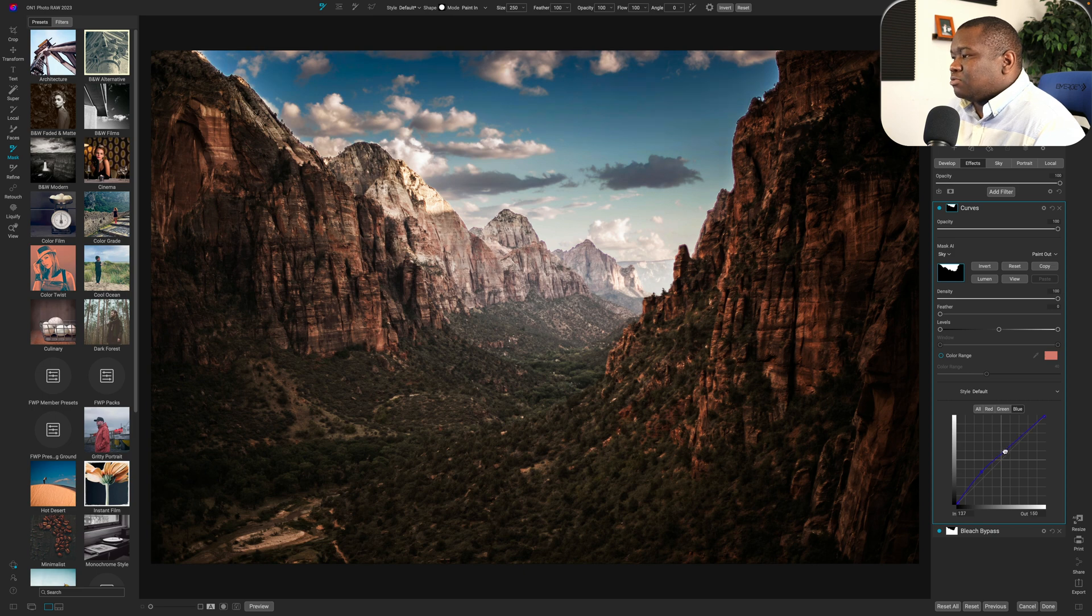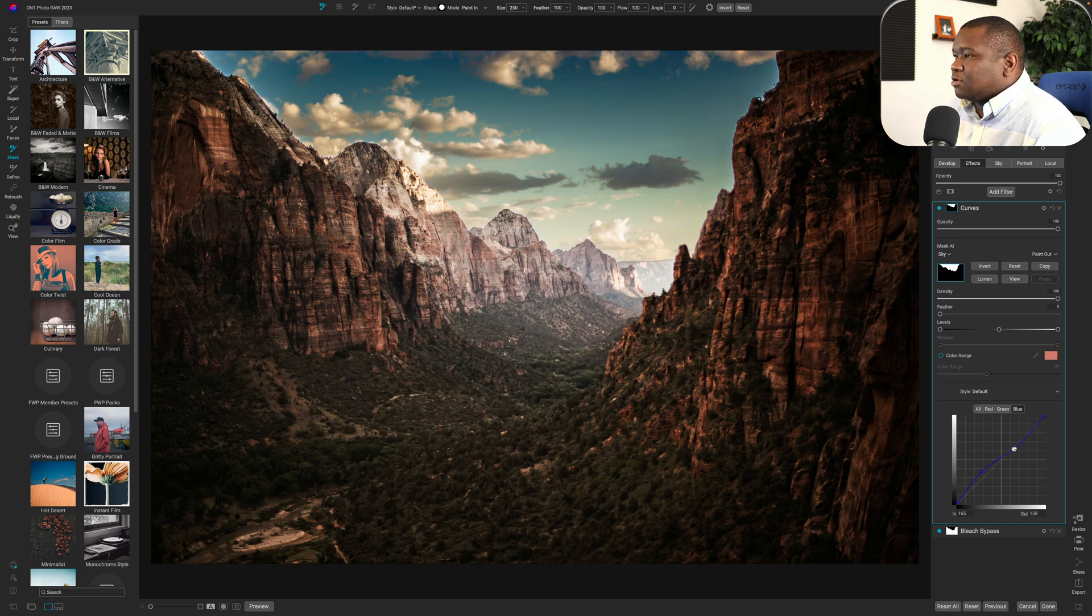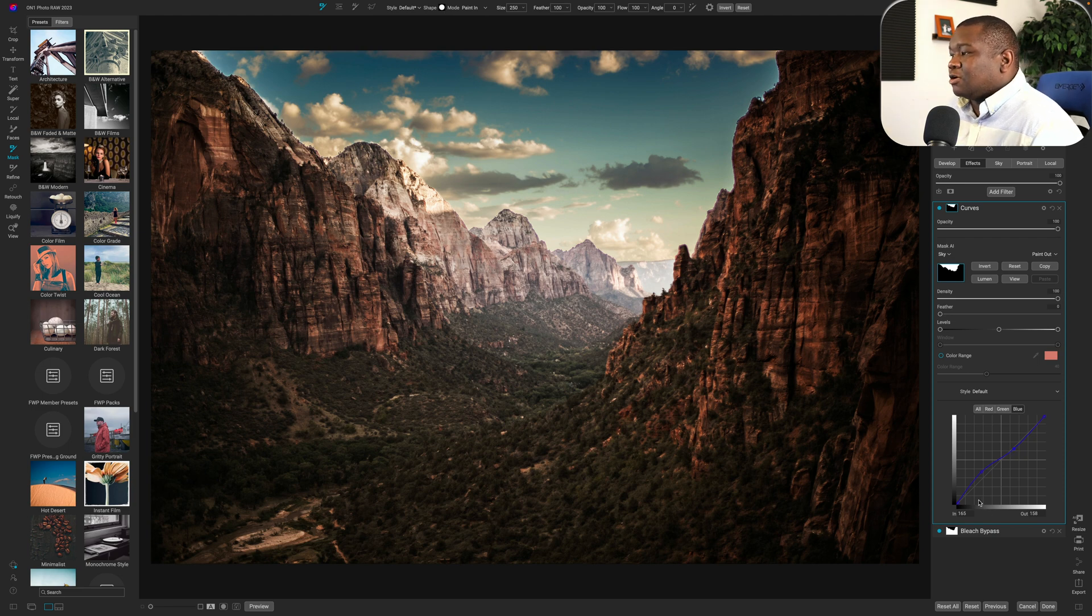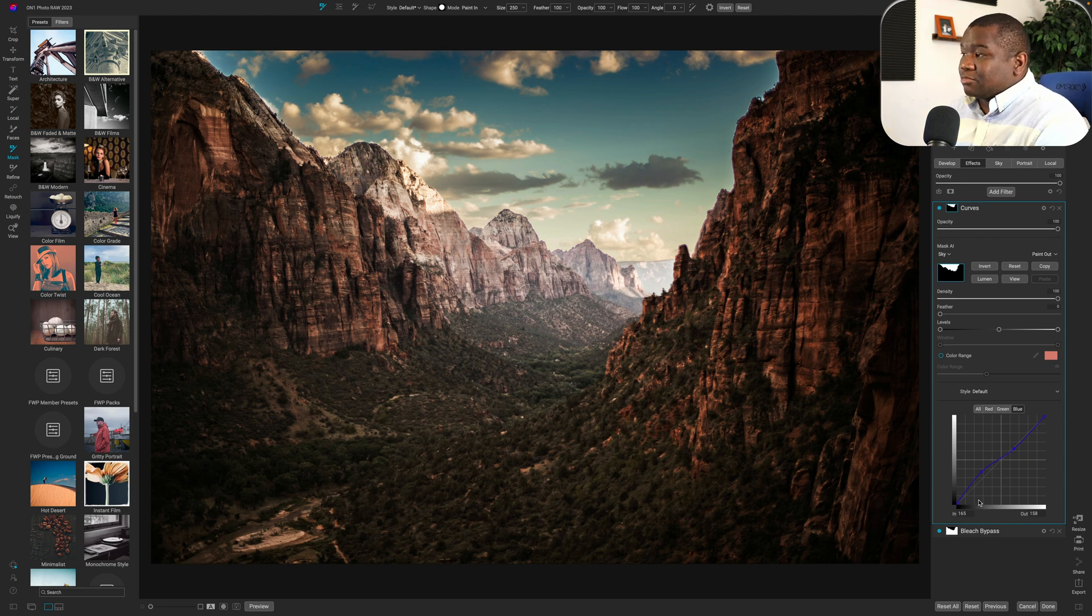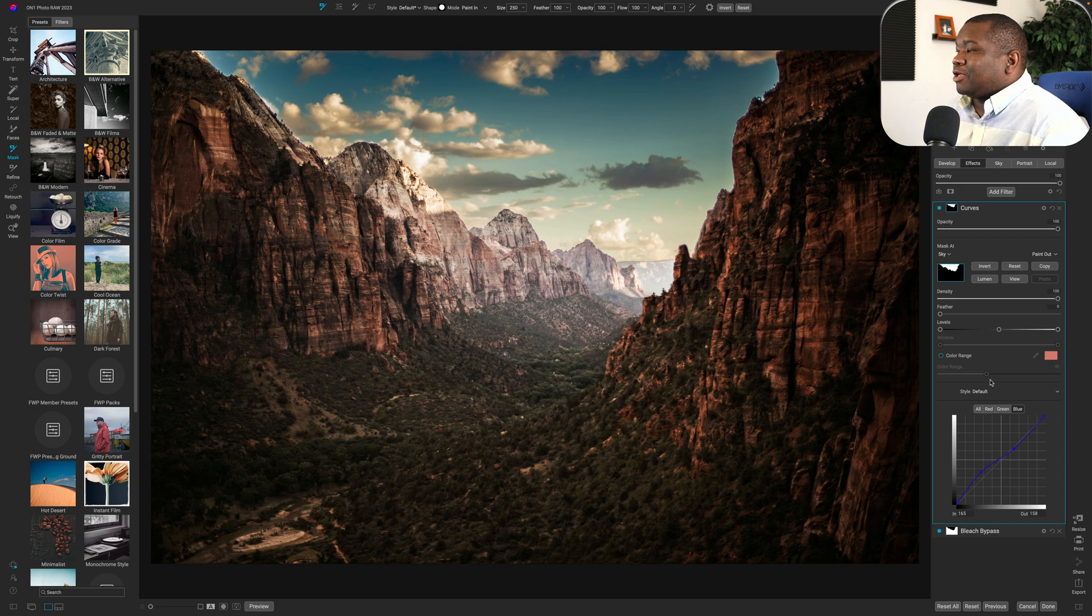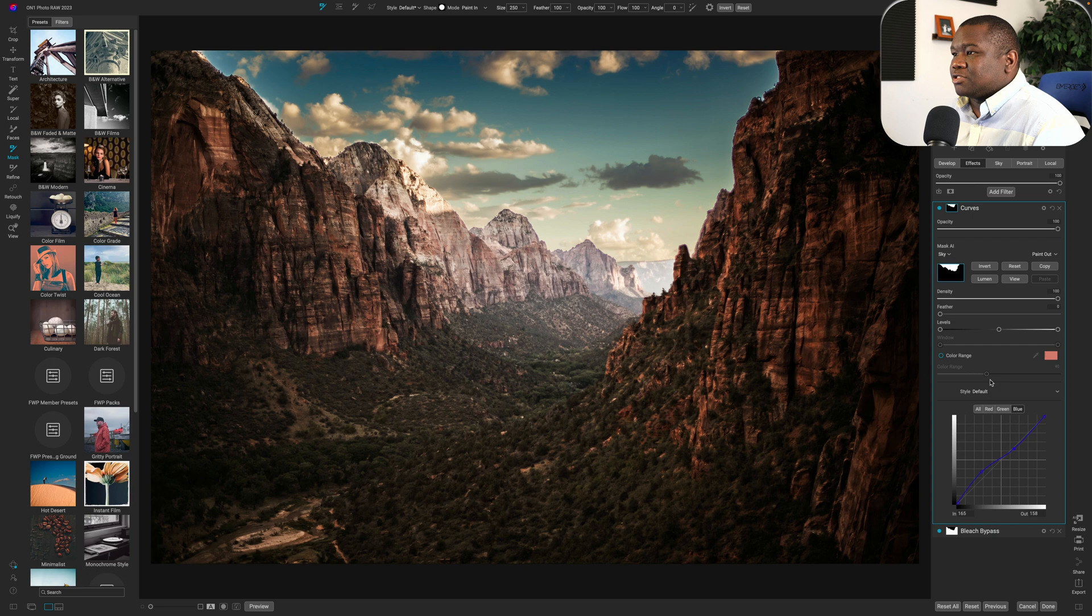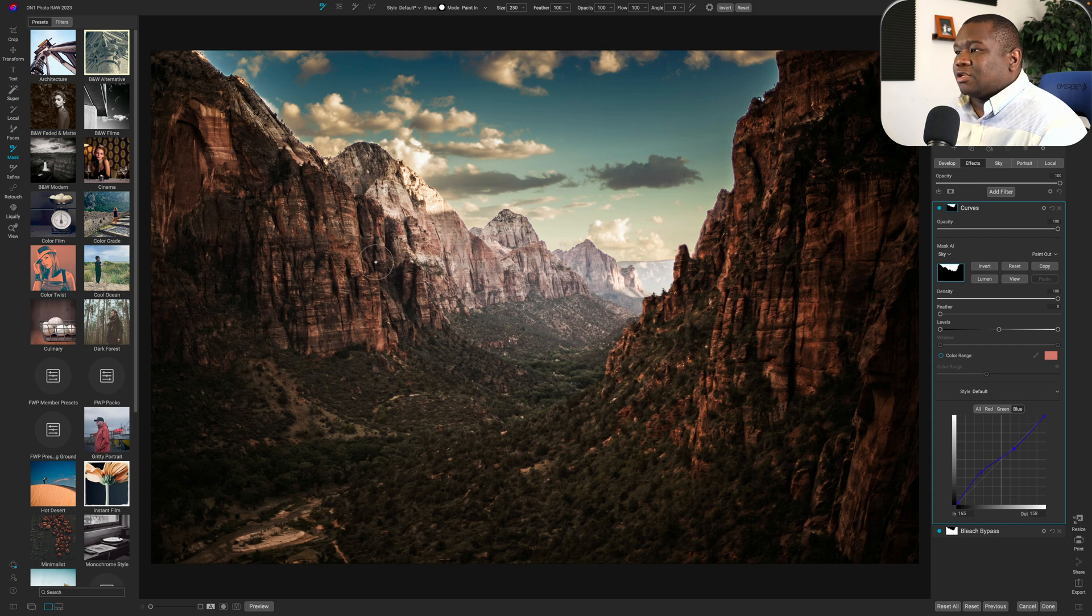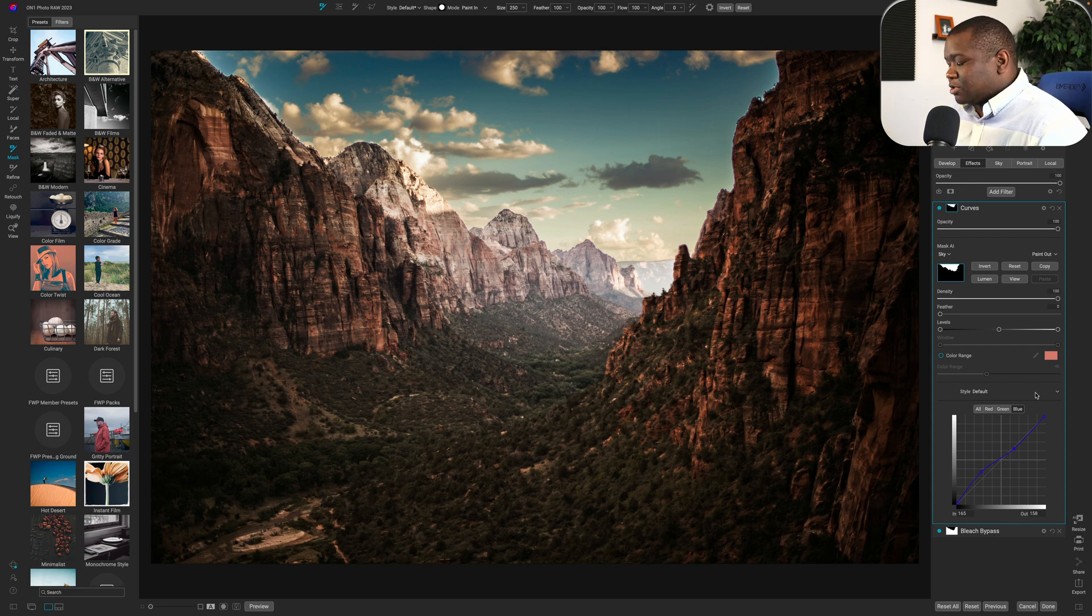We'll pull back and you know, this is just like a really poor color grade, but you know, the point here is you can use super select AI even outside of just selecting on the actual photo.